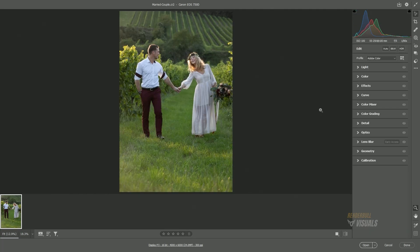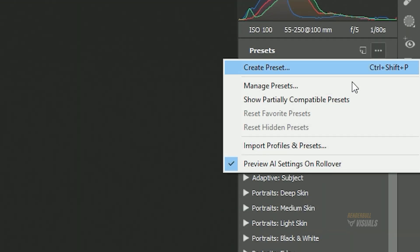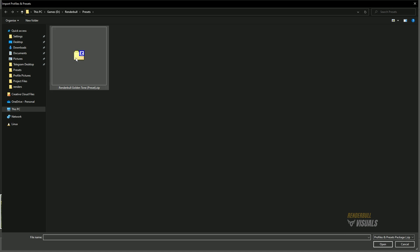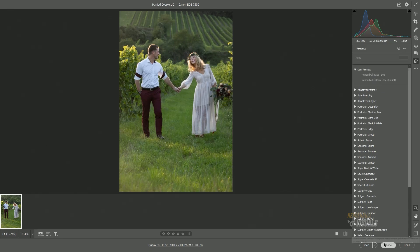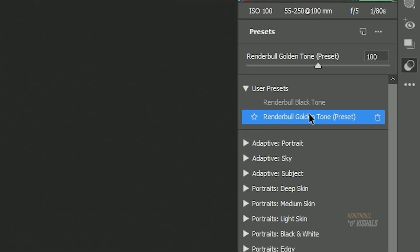The second method is to click on the preset icon, then click on the three dots and select Import Profiles and Presets. After that, locate the folder where the files are saved. Select your ZIP folder containing the preset file and click OK to load. Now, you can see that your preset has been successfully loaded and saved under the User Preset section.